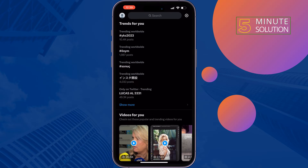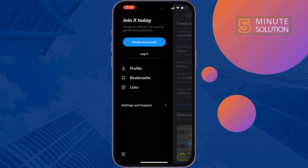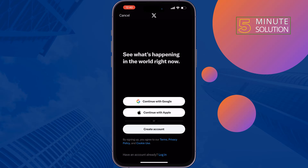Tap on the profile photo at the top left, then tap on 'Create an account.' Here you can create a brand new Twitter account using your Google account, your Apple account, or you can create an account using your email by tapping on 'Create account.'